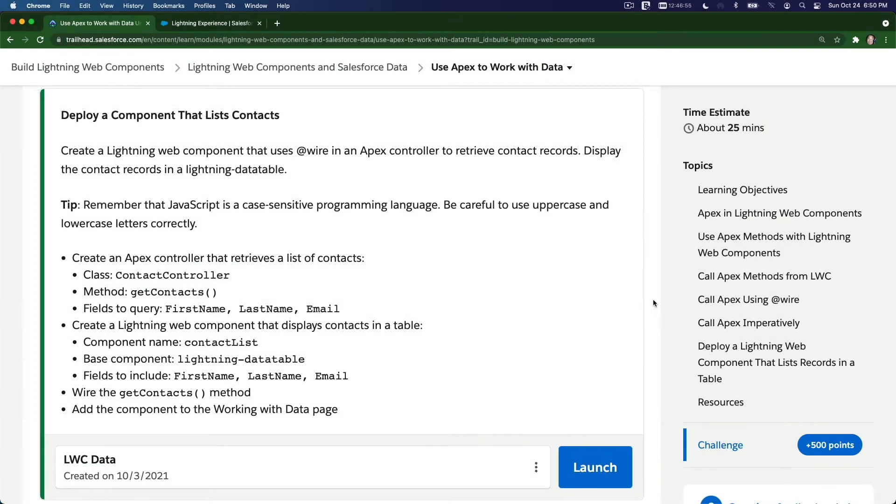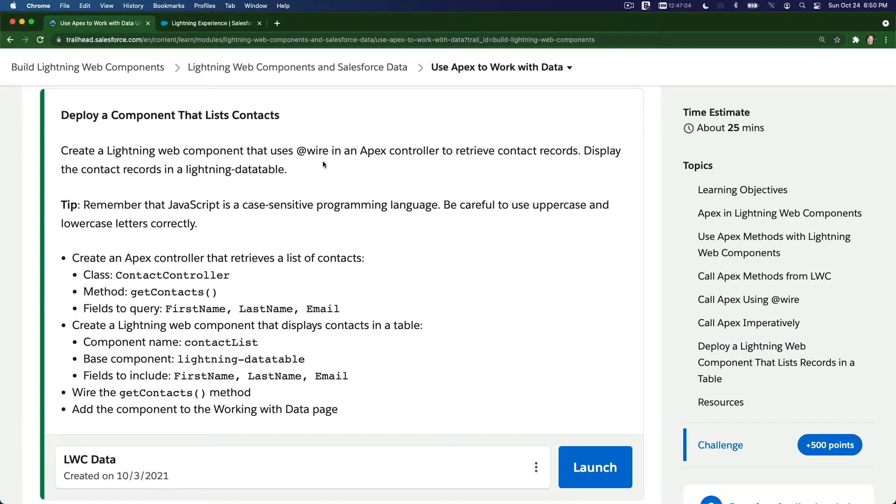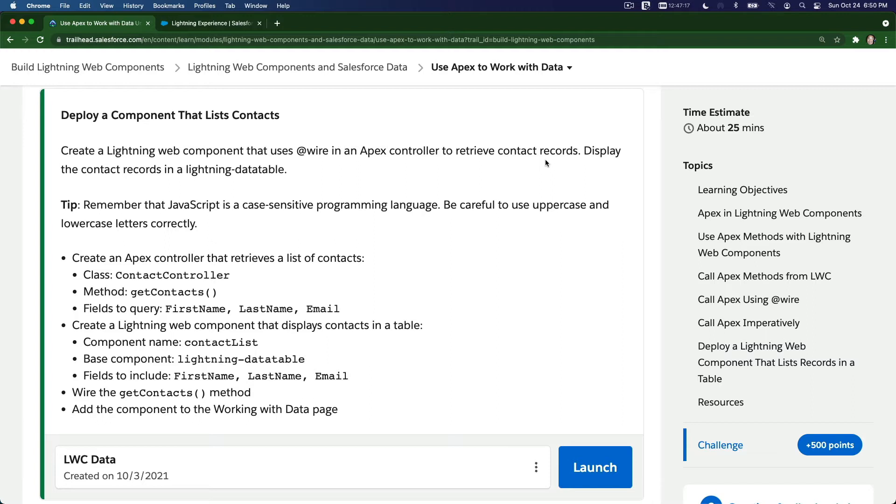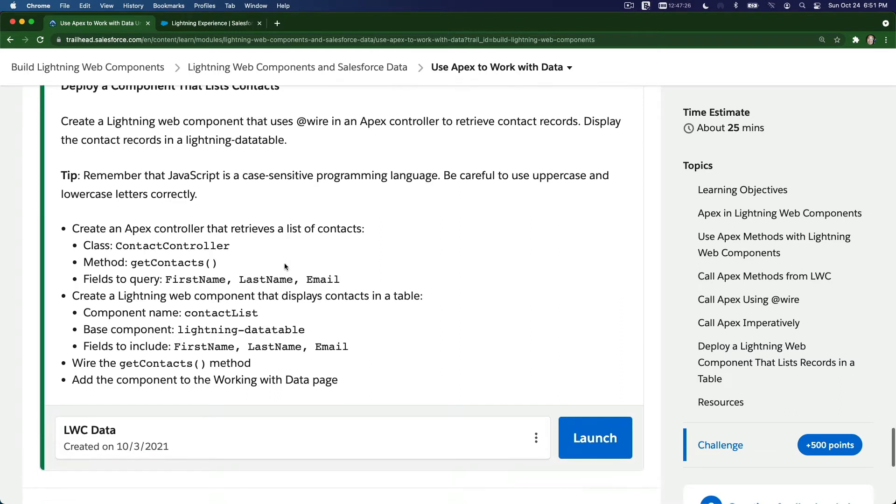Alright let's do the challenge together. So what's the challenge? Create a lightning web component that uses a wire in an apex controller to retrieve contact records. Display the contact records in a lightning data table. So I think we did that in the previous videos but not exactly the challenge, but we did it very similar so this should be easy. Okay let's do it one at a time.